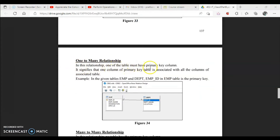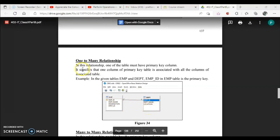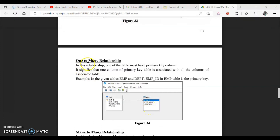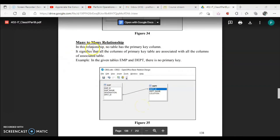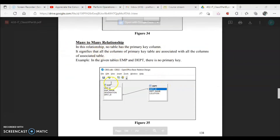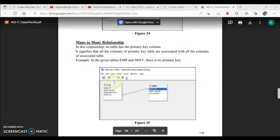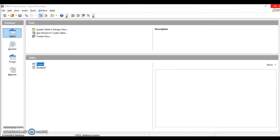Now let's see the conditions for each relationship type. For one-to-many, at least one table must have a primary key column — the employee ID table has a primary key, but the second table does not. For many-to-many, no table has a primary key column, meaning all columns of the primary key table are associated with all columns of the related table.